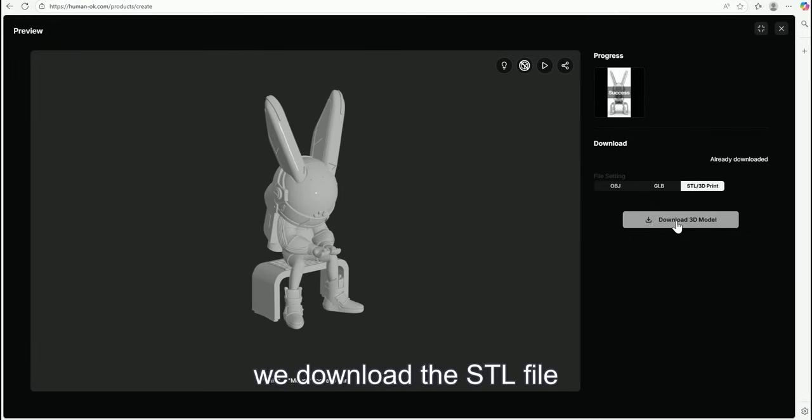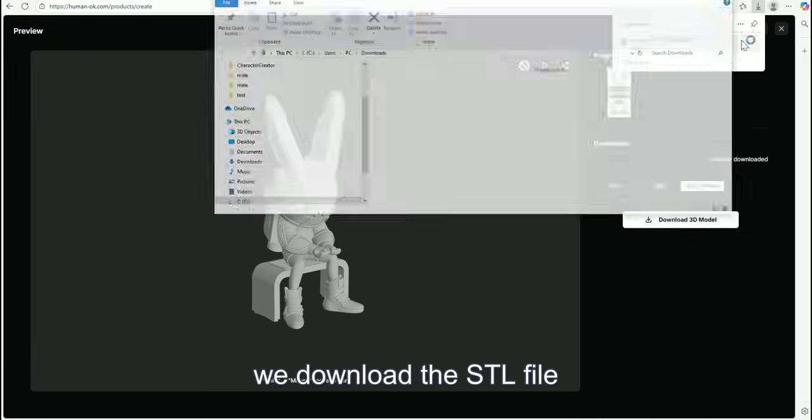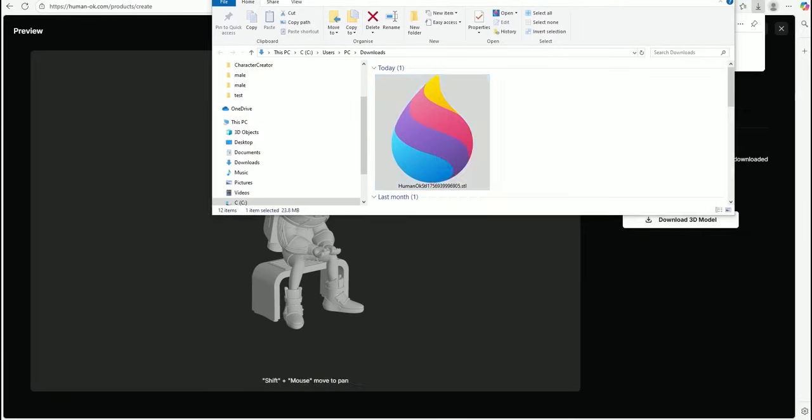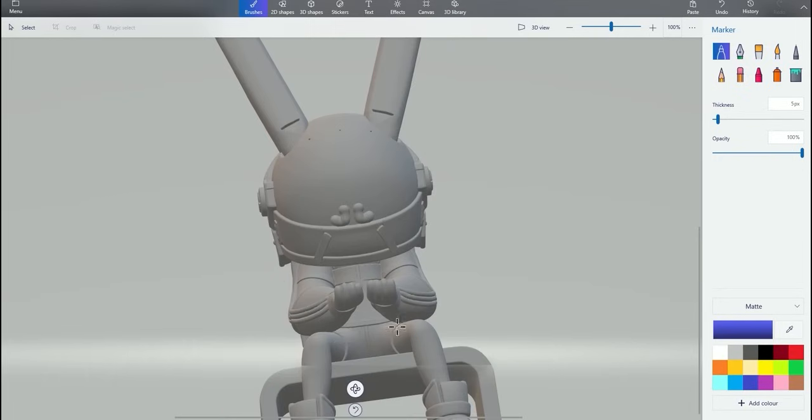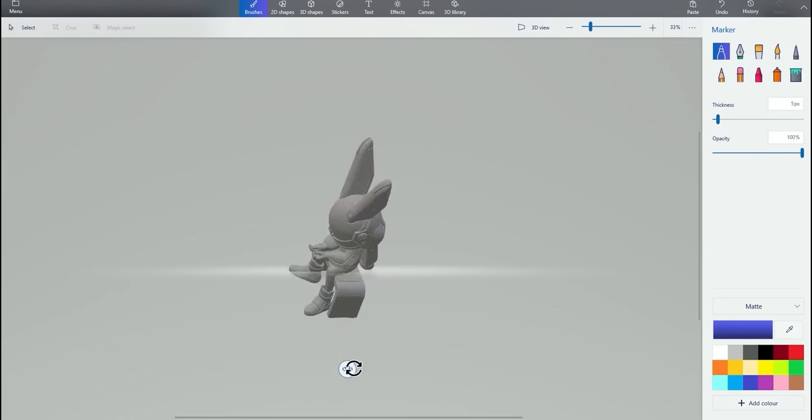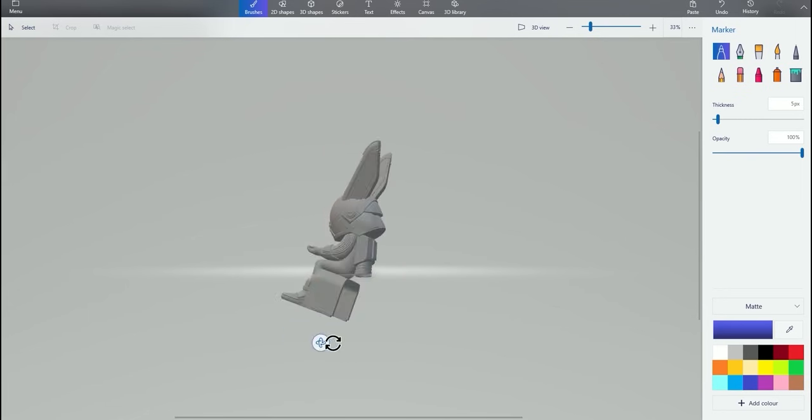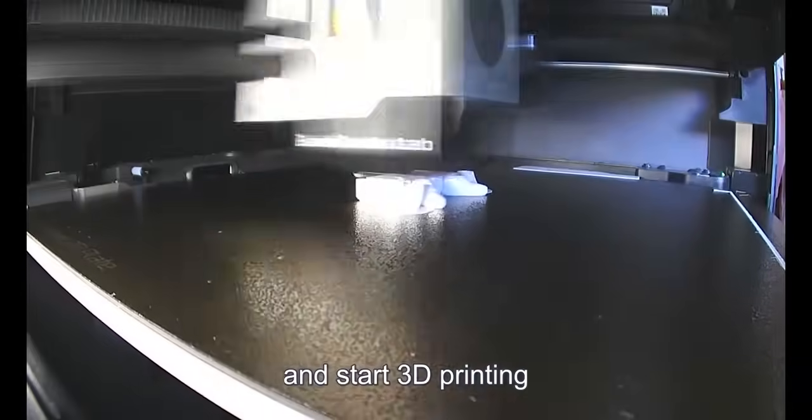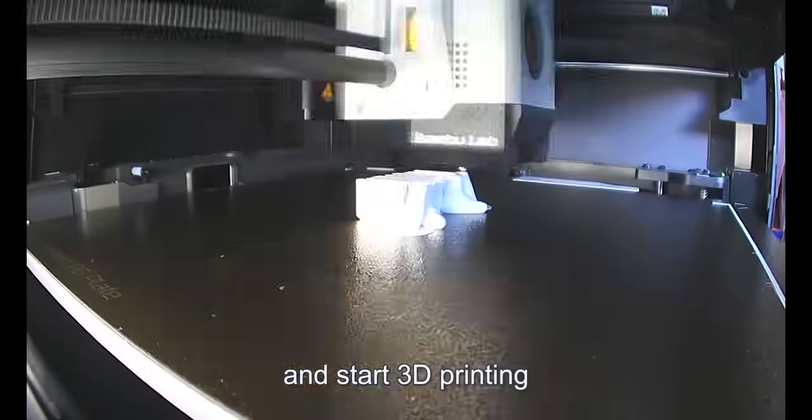Finally, we download the STL file and start 3D printing.